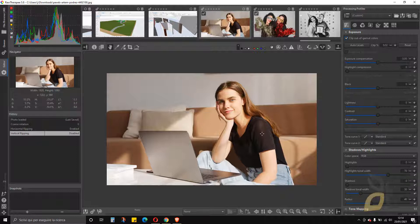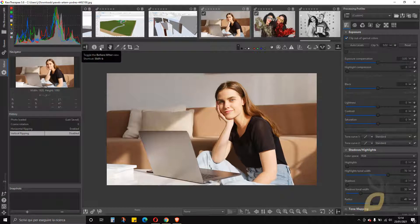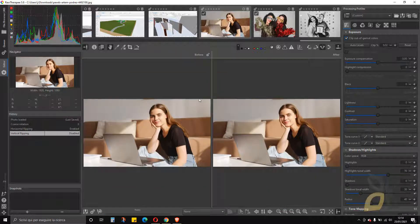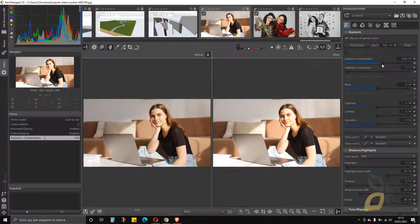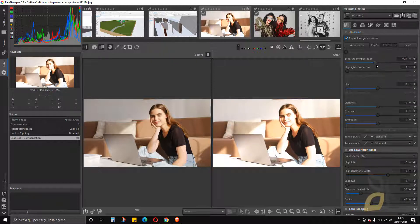At 1:1 zoom we see the image at 100 percent; in this case we are at 50 percent. There's also a really interesting tool — you can see the shortcut is Shift+B — where you can split the screen into two parts: the left part shows the before, and I can lock it to keep it fixed, while the right part shows the after once I apply editing tools.